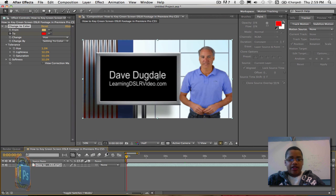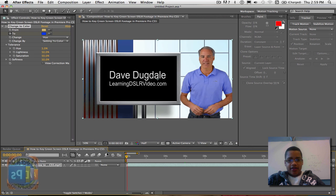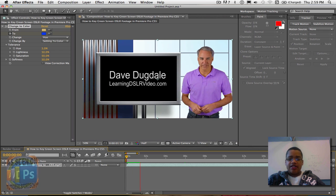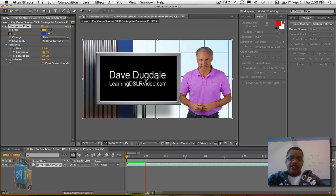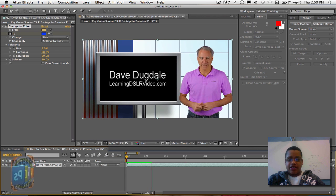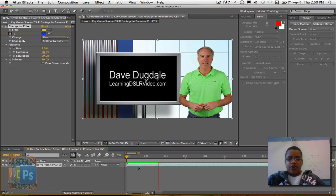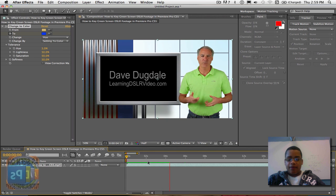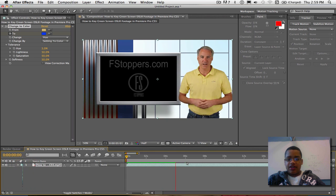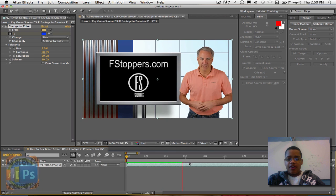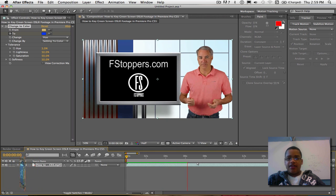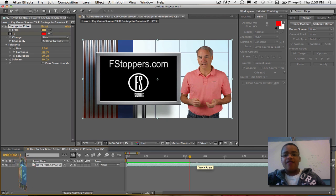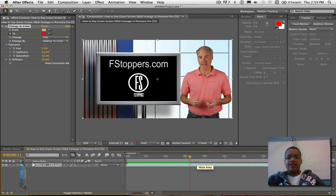So now as I play it back, you can see how the shirt changes every couple seconds. I went from blue to pink to green to yellow to red. That's a really, really great tool in After Effects.